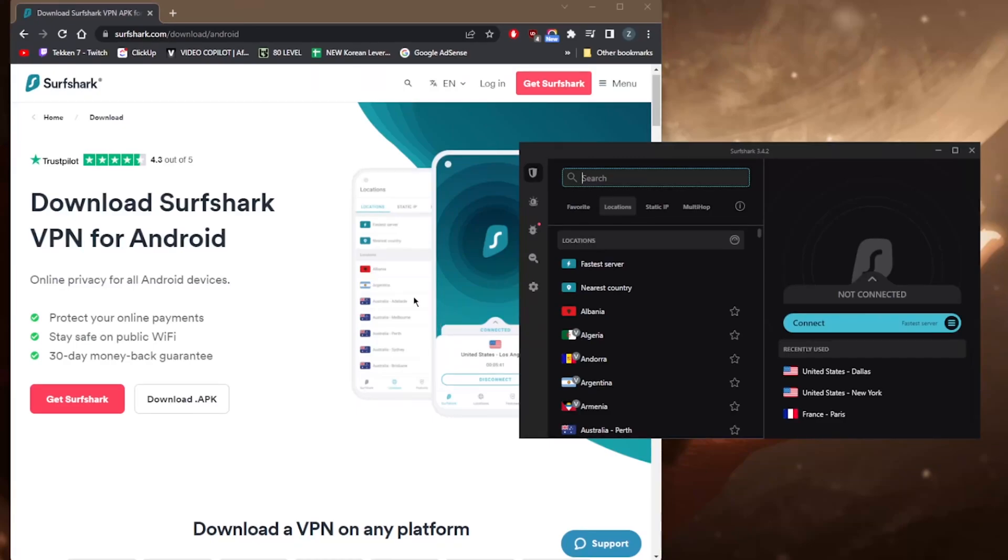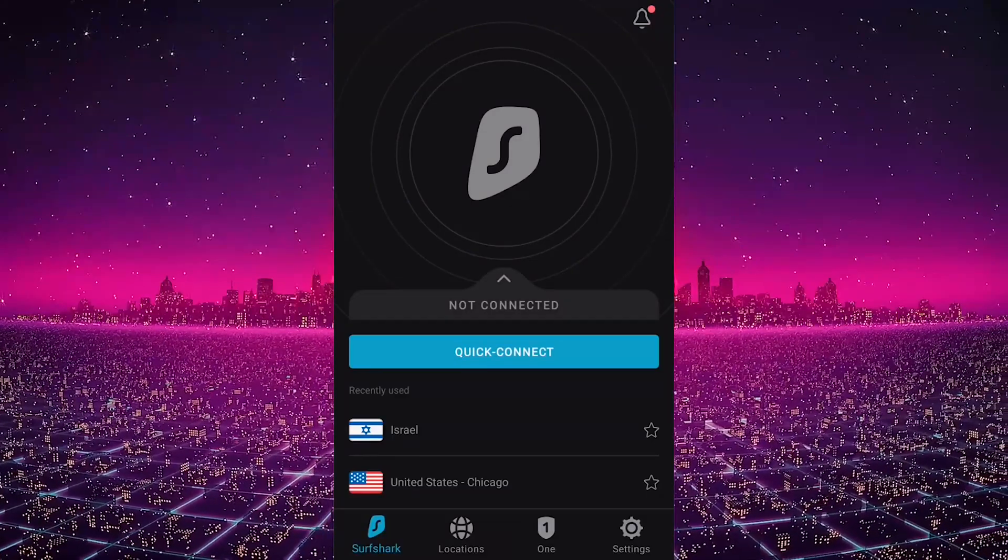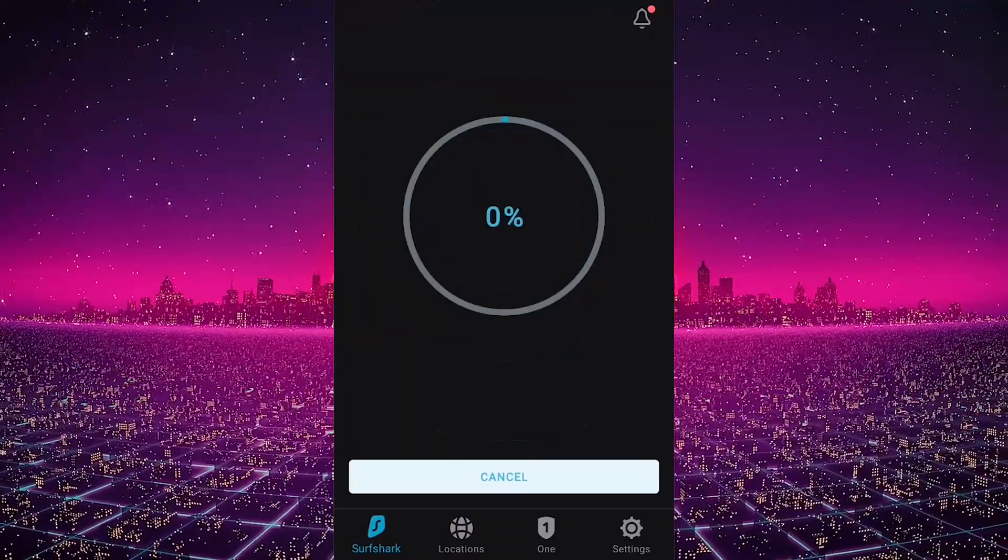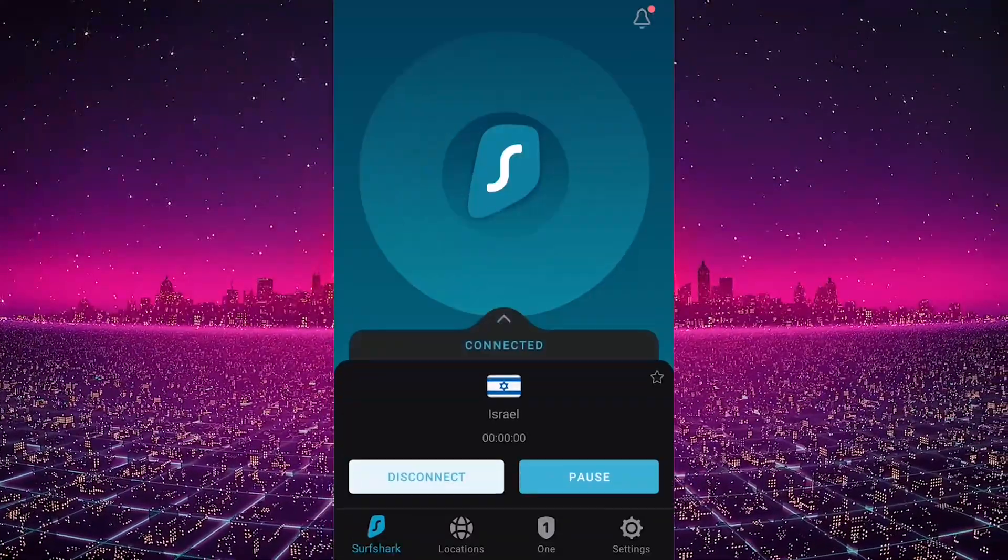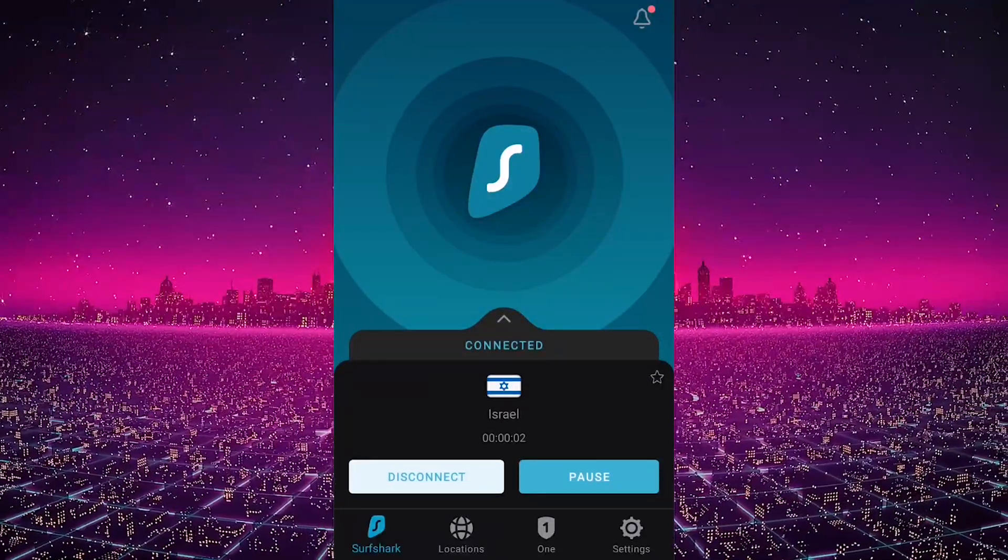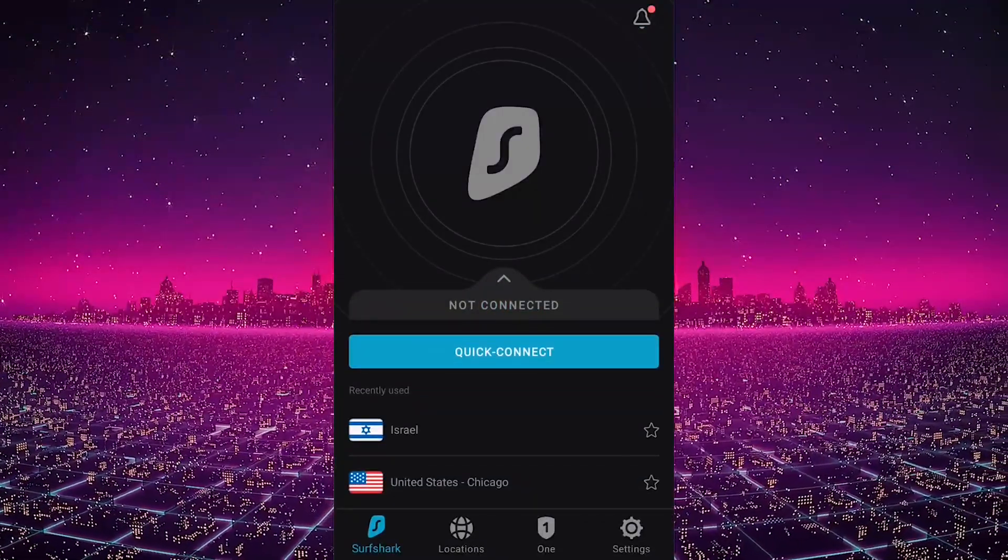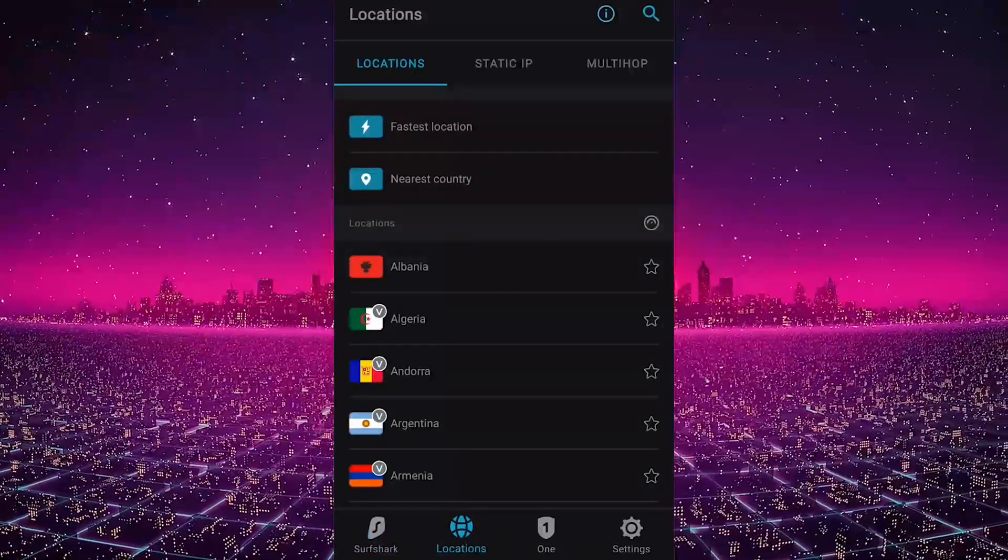As you can see here on the PC, it looks very similar to the Android. So let's check it out on the Android and see that it does look very similar. You have your quick connect button which you can just press and it'll connect you to what Surfshark thinks is the best server for you.